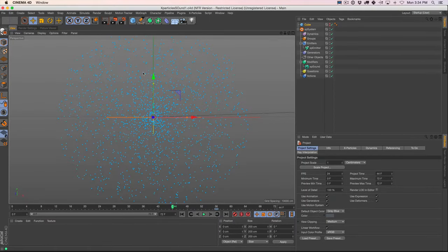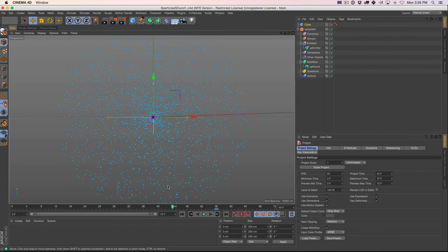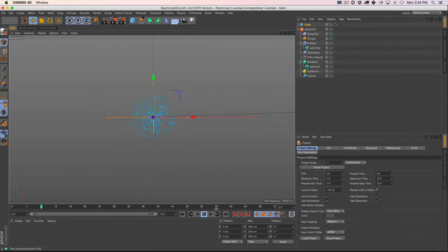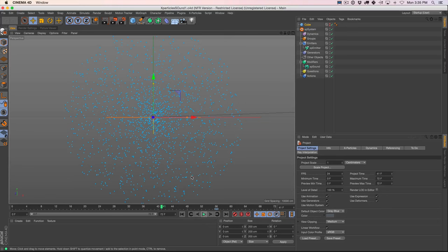Sorry about that — looks like we had an error. I think it was caused by other software being open, or just having Cinema open too long. But it looks like we're back to it working now. We've got our drum beat in Cinema and it's playing back. If you run into something like that, just restart Cinema or restart your machine and start fresh.